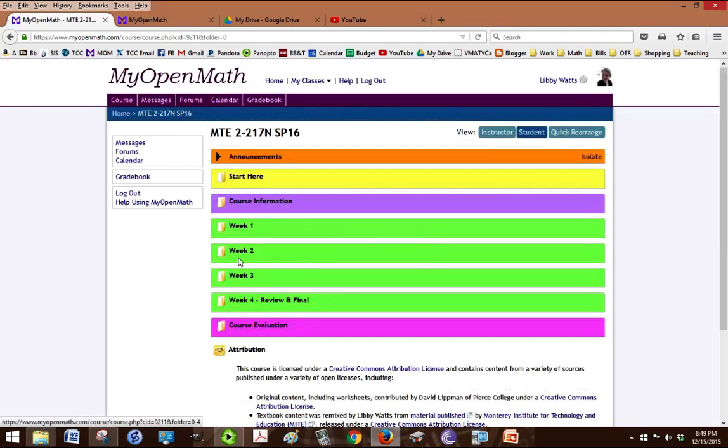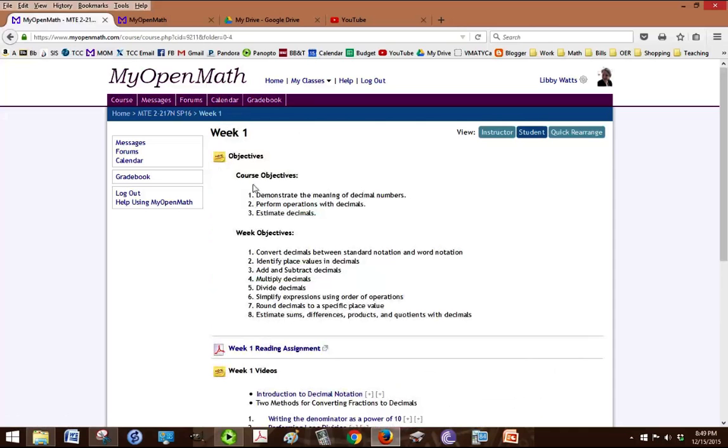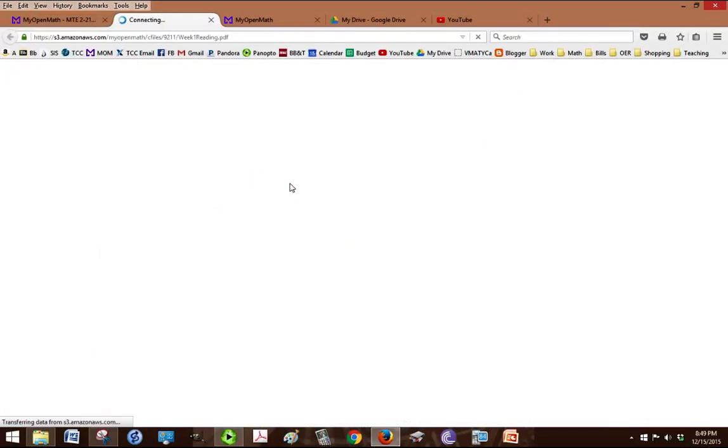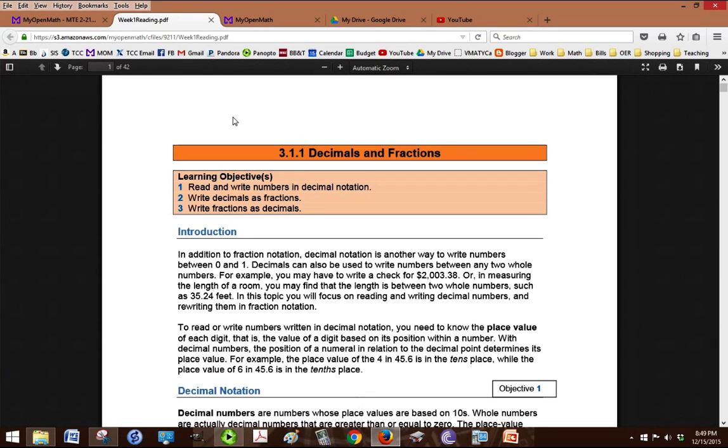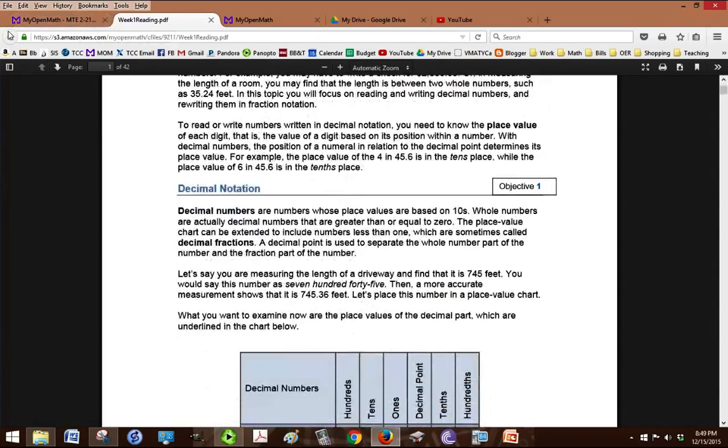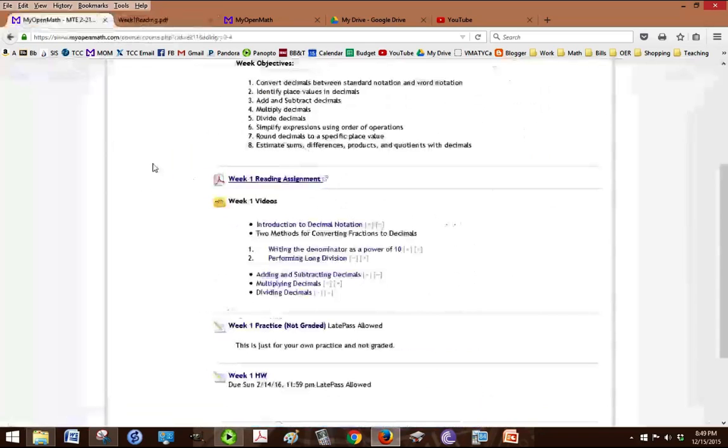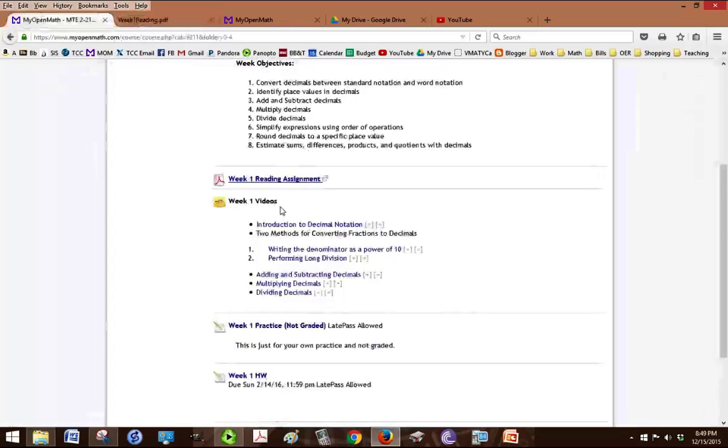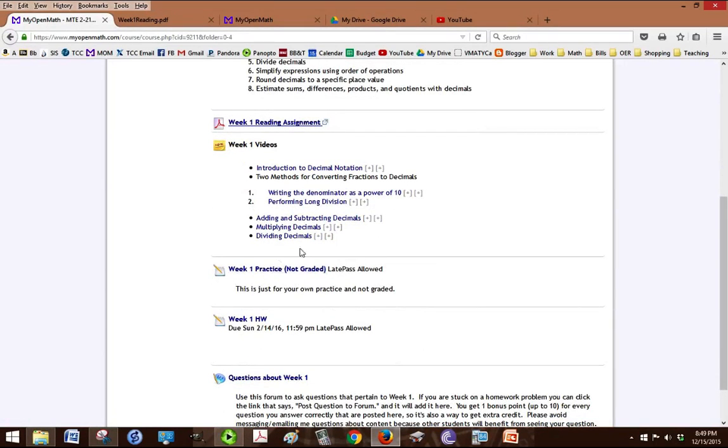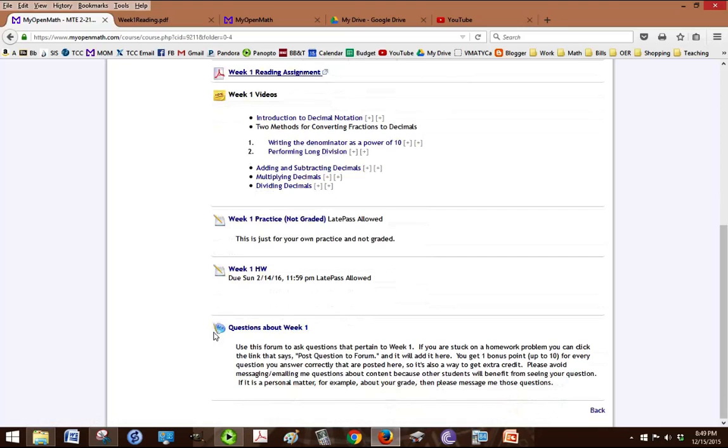Inside each week is a folder and it's going to give your objectives, you know what you're trying to learn. Your reading assignment, so that's a link to the textbook that's why you don't need to print or have the whole textbook because you can just click on it and read through, take notes. And then not everybody learns from reading so I've got some videos here that you can watch. I've given you a place to practice that's not graded, it's just for your own practice. And then a week one homework that is graded. And this is a forum about questions for week one.